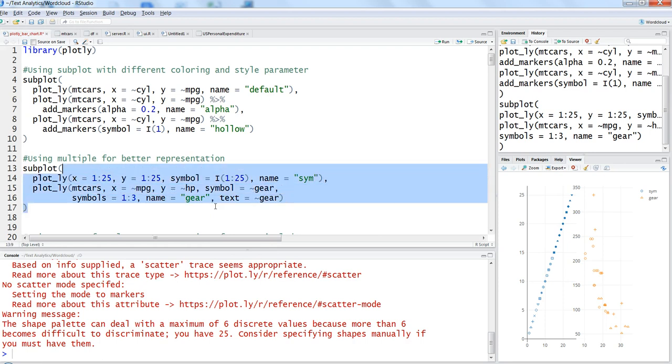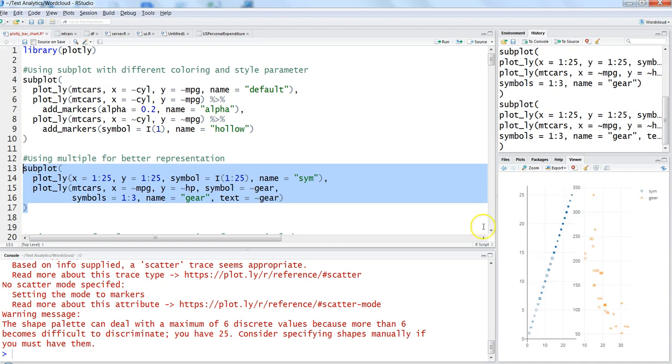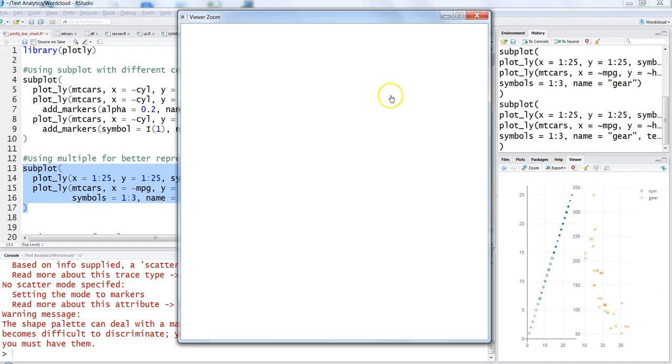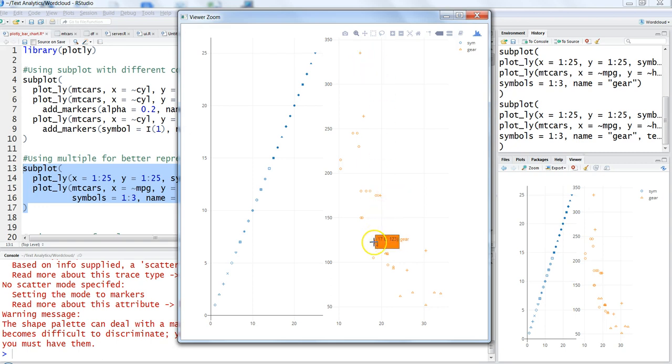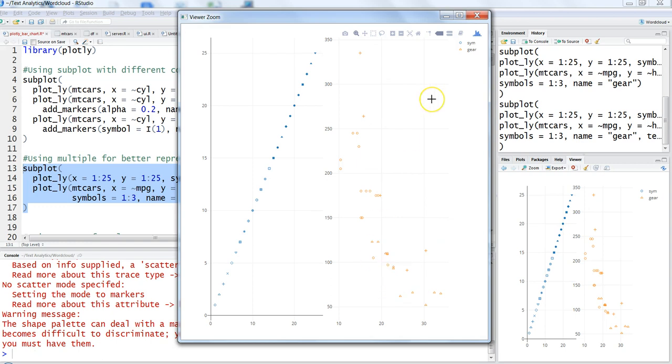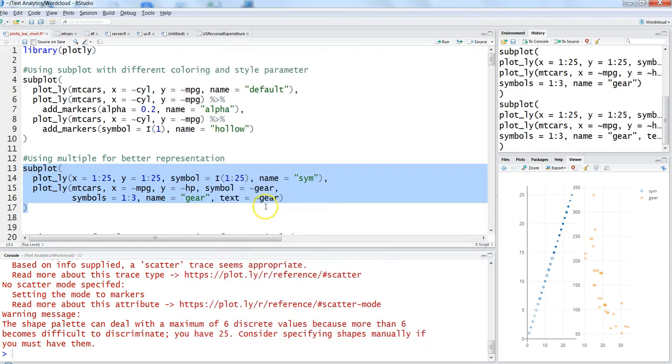You have two ways of doing that. First, having the gear information as part of text. If you've seen the previous videos, you know we have a text parameter. What you can do is add text as gear and if I run the function again with control-enter...